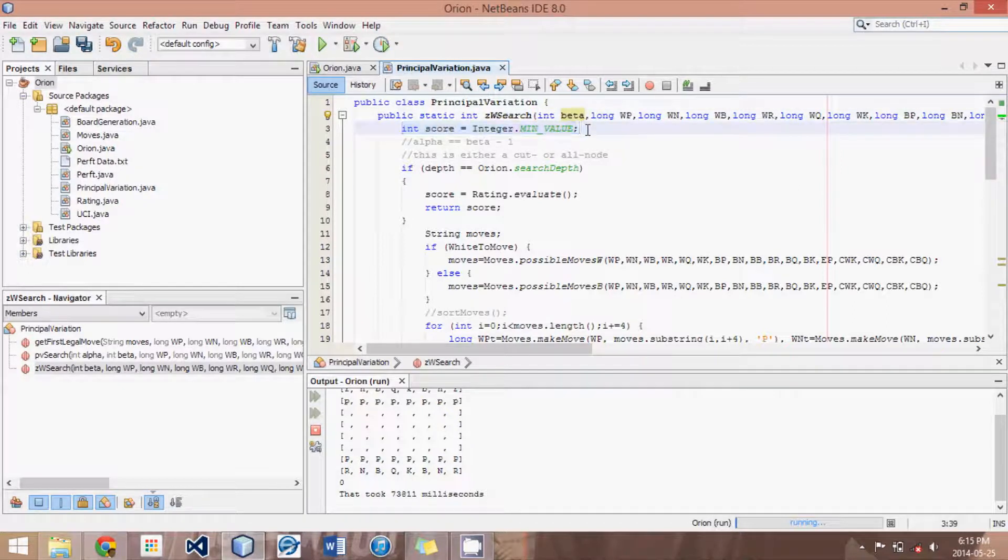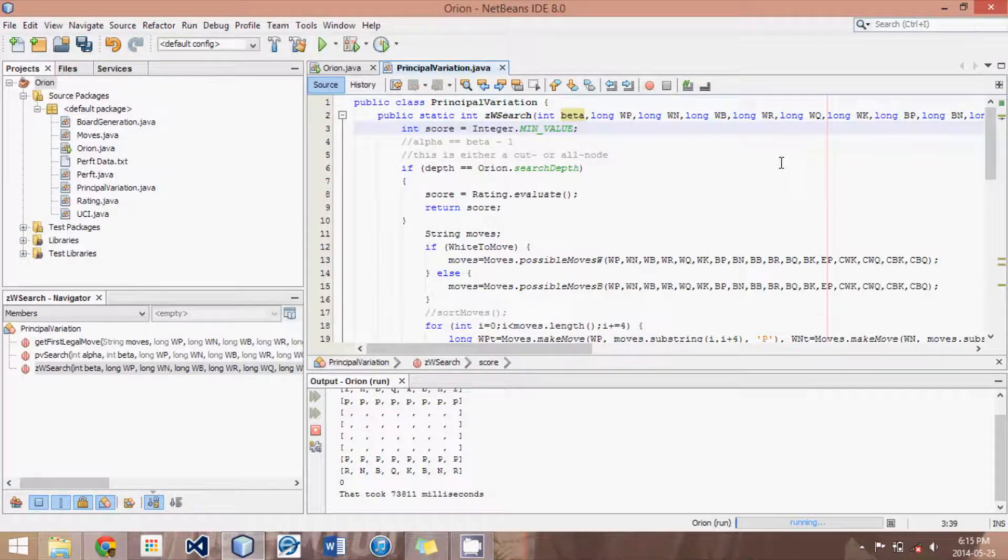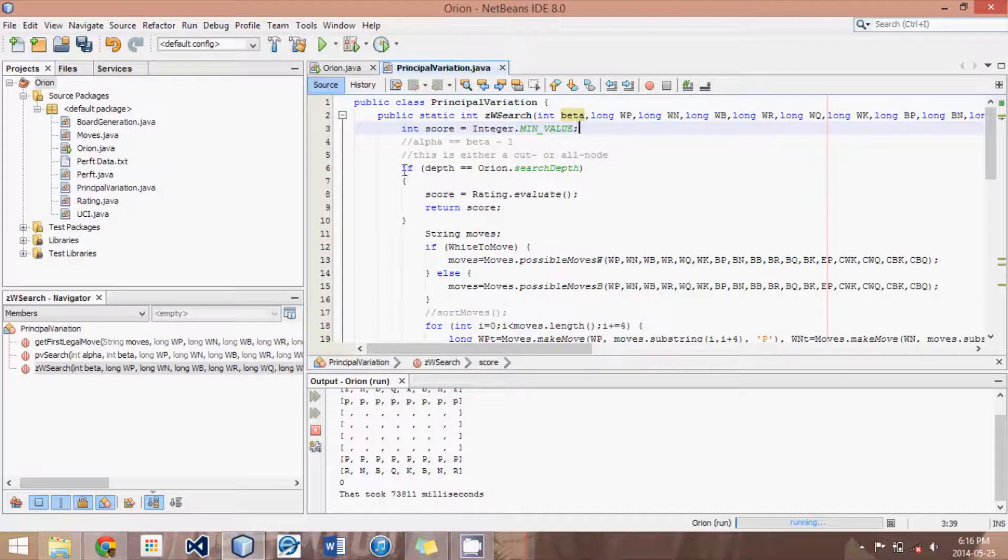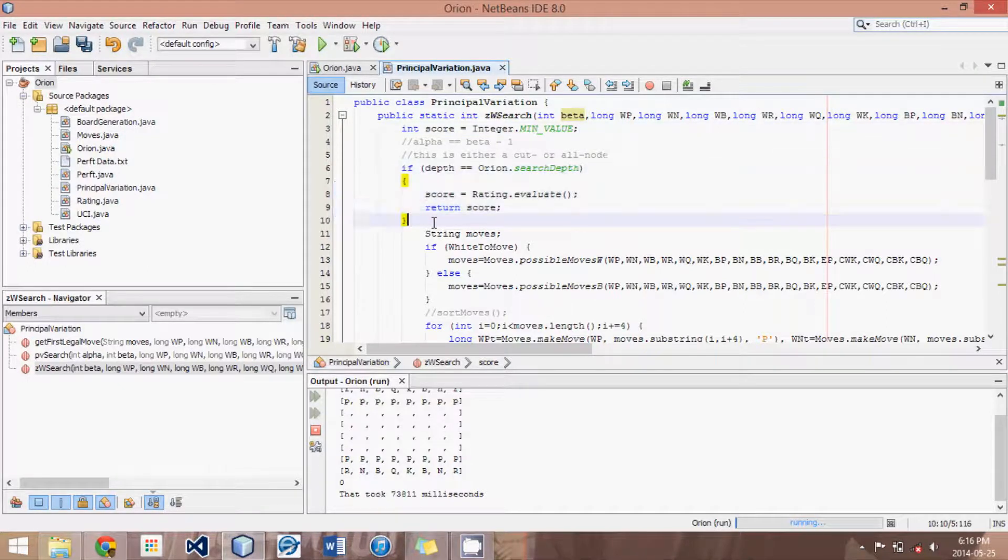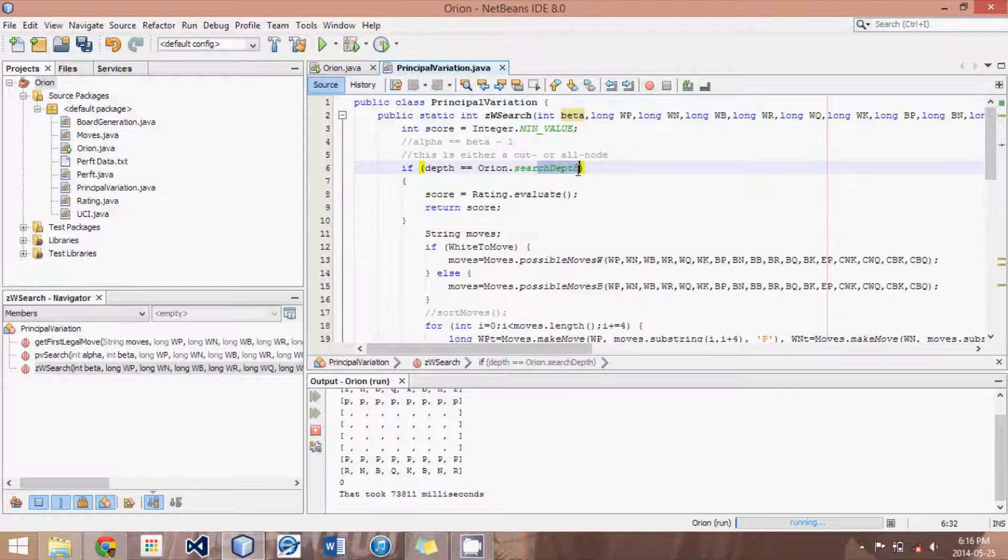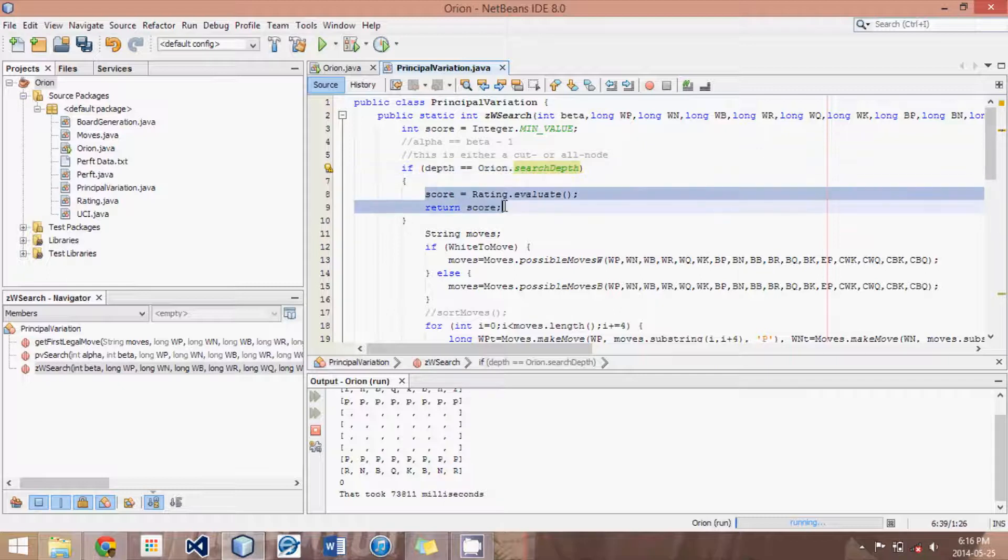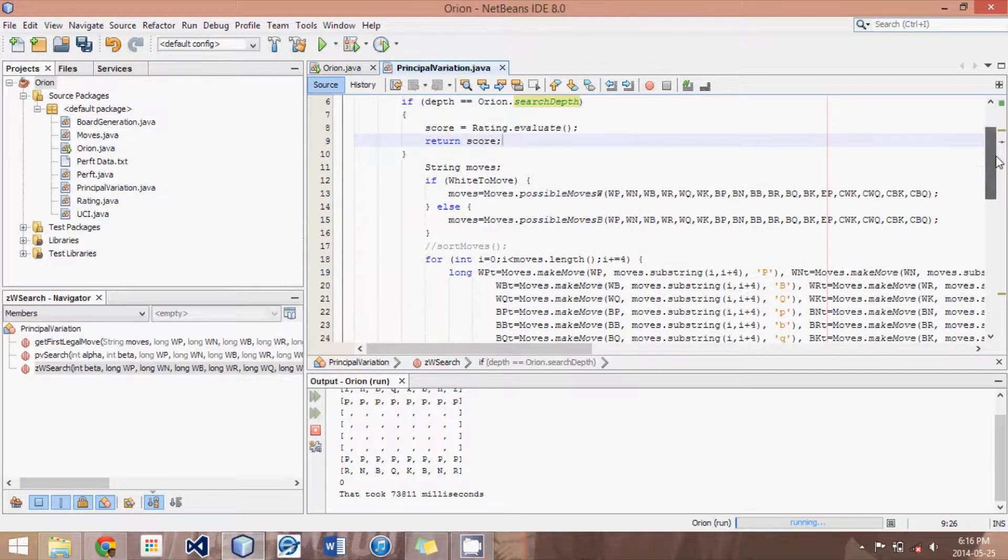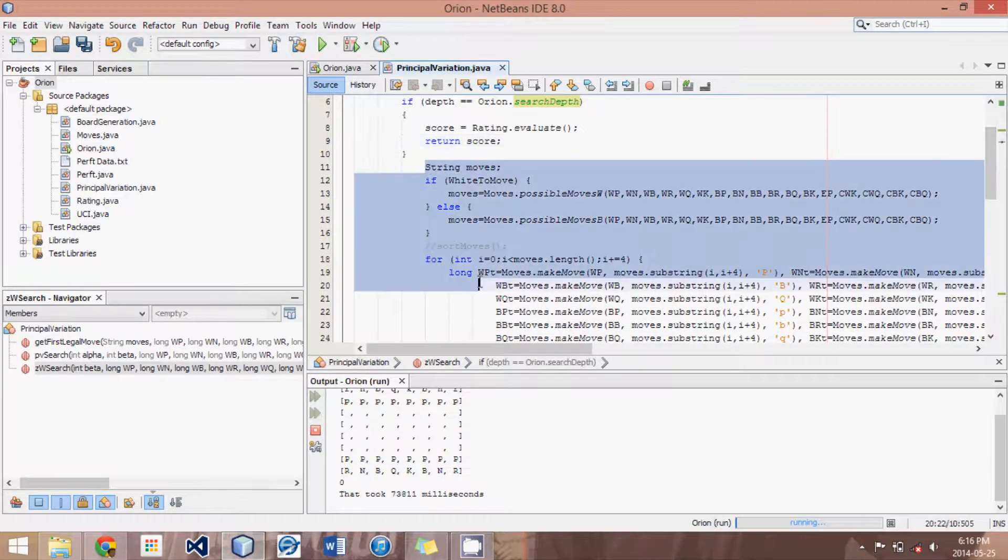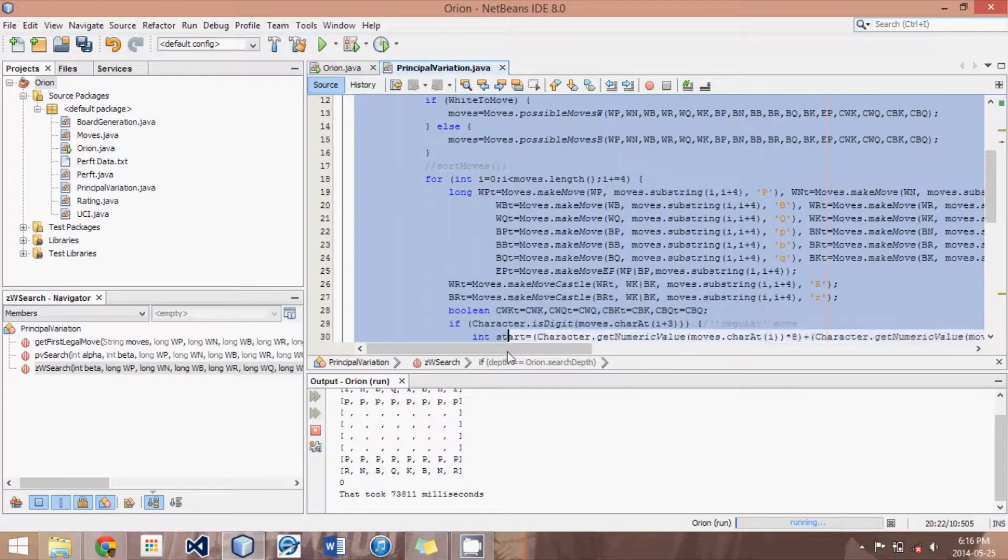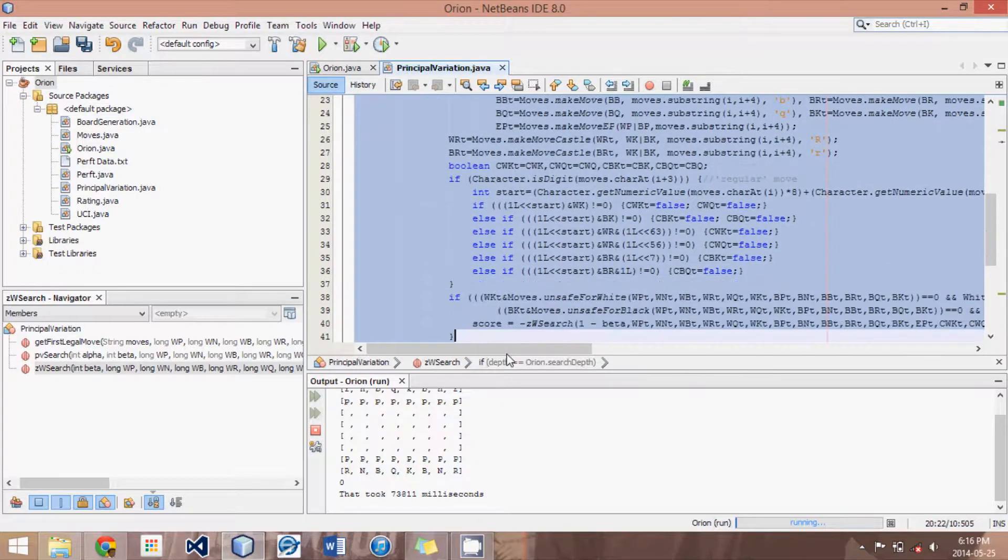Now, what we do is we just set our score and then we say if depth equals the search depth. So if the depth is already the maximum depth we're allowed to search, then just return the current rating. Otherwise, we will do all this.